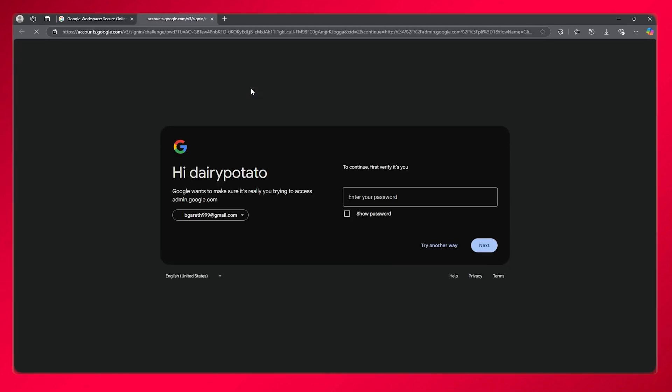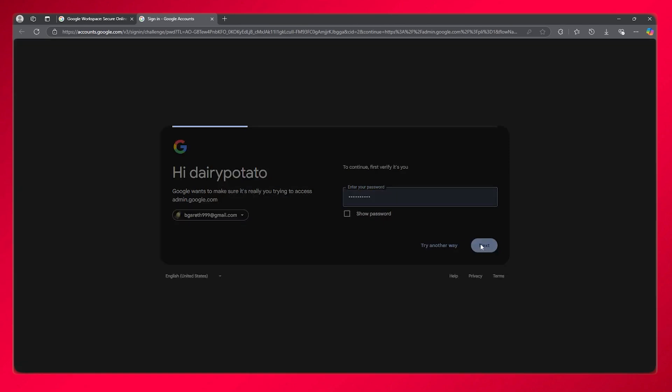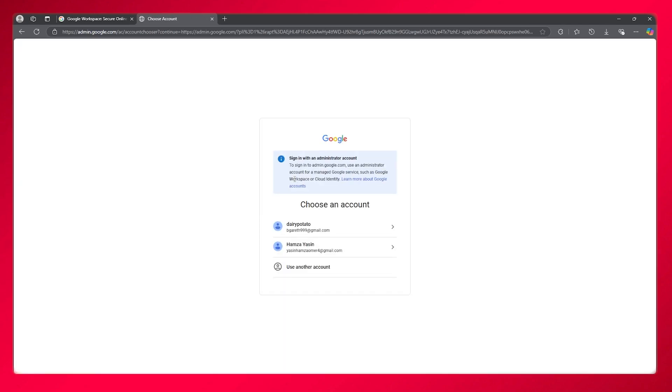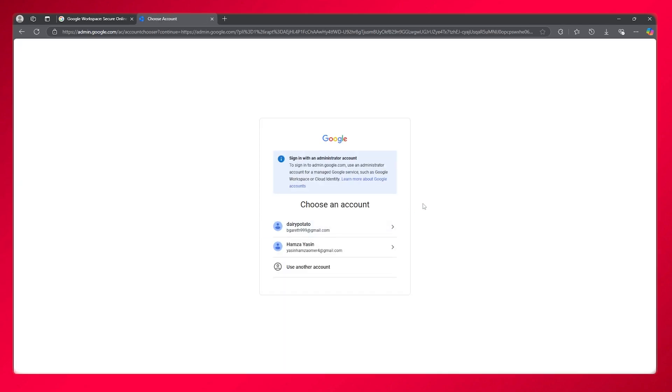You can check that out by going into your admin console to find the different things you need to work with. But generally, the main issue is that you simply need to choose a regular domain.